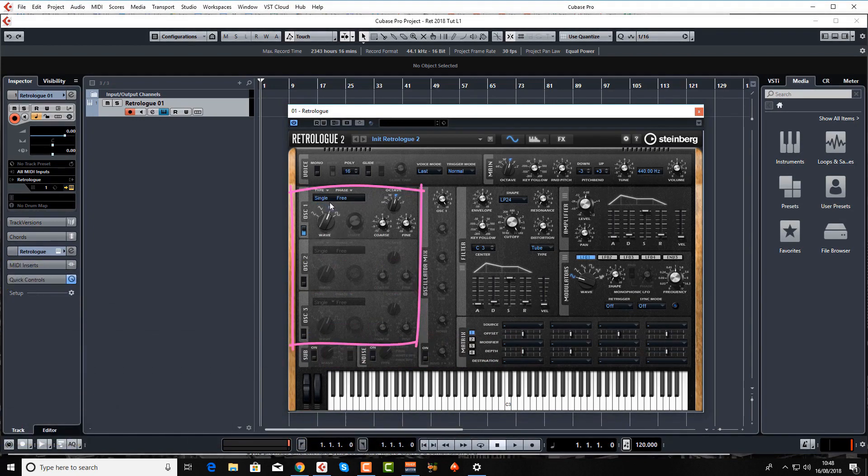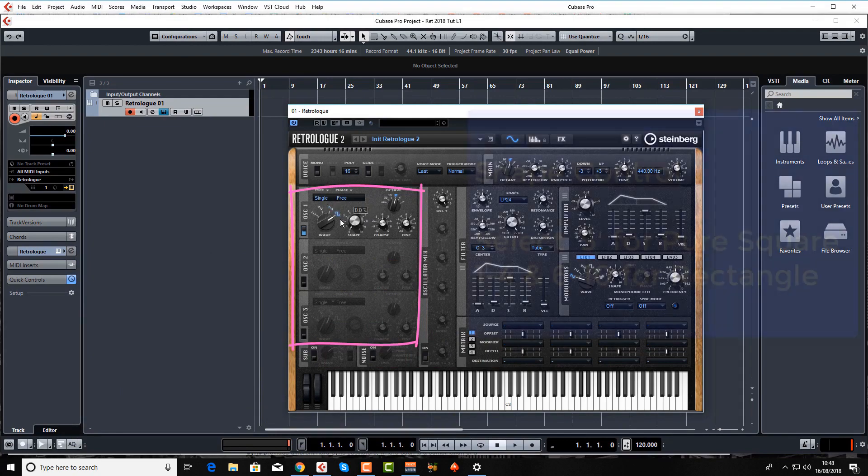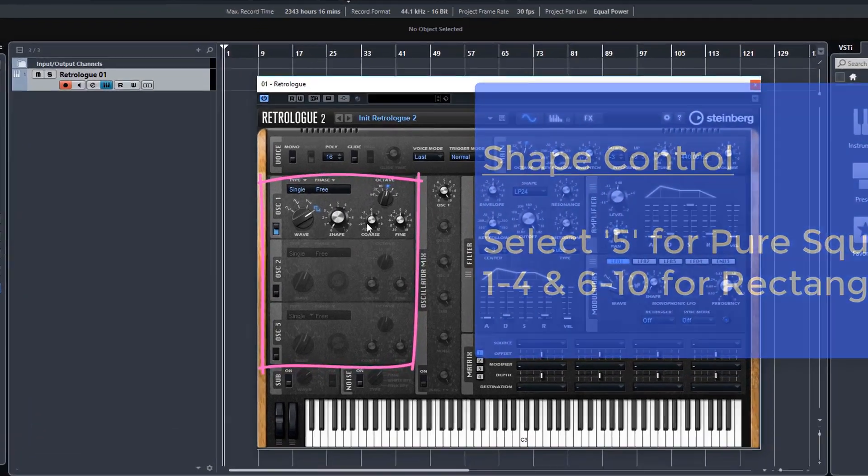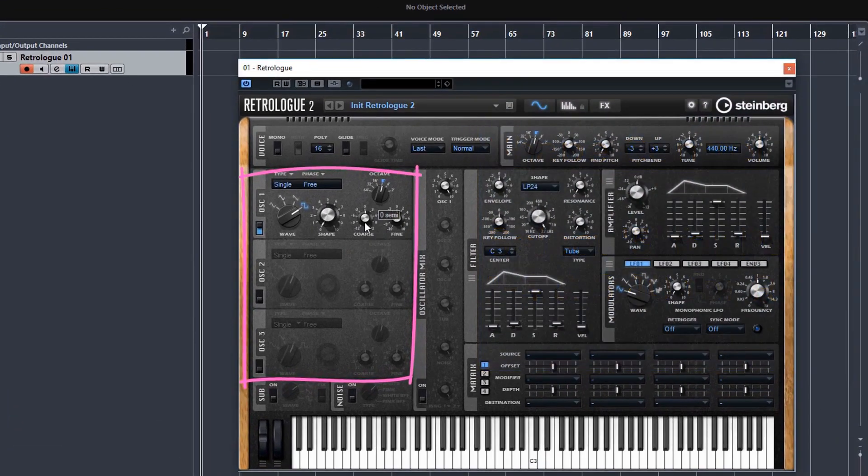The shape control becomes active when you choose a square wave. The coarse control is for tuning the oscillator with semitones.